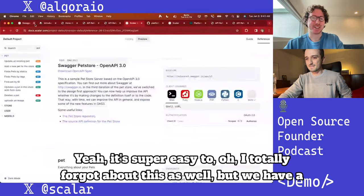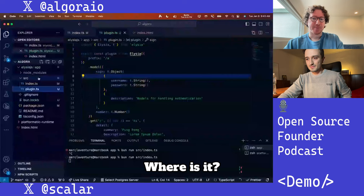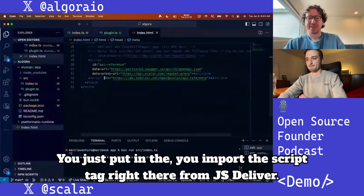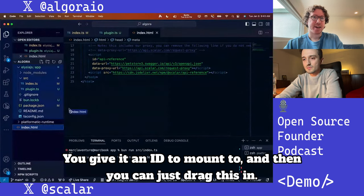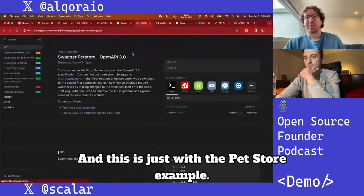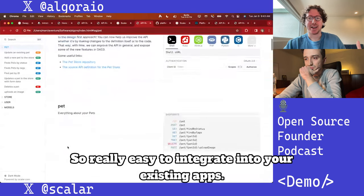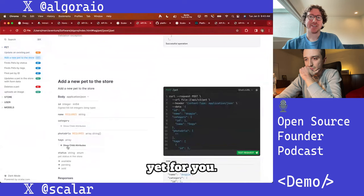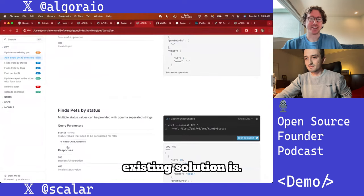We also have a CDN version. It's super easy to just drop in — you import the script tag from jsDelivr, give it an ID to mount to, and drag it in. This is just with the PetStore example, so it's really easy to integrate into existing apps or swap out for Redoc.ly or Swagger UI.